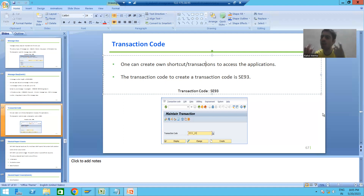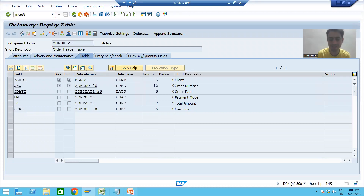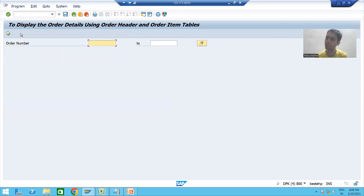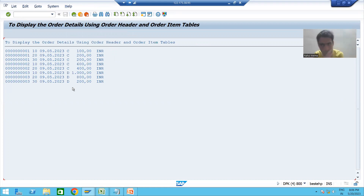We all know a transaction code is a shortcut to access any SAP application. In the previous videos we created programs. Suppose if I want to run any of those programs, I need to go to SE38 transaction code, pass the program name, and then execute the program. But the customer is saying: I will not go to SE38, why should I pass the program name? It is very difficult to remember the program name.